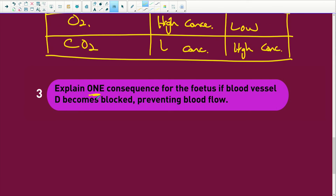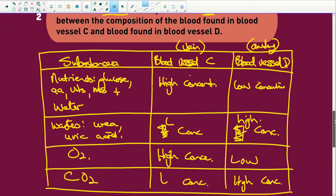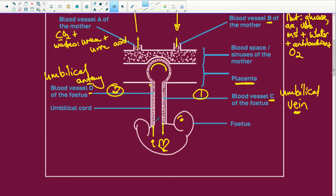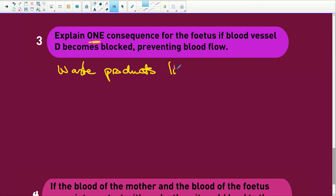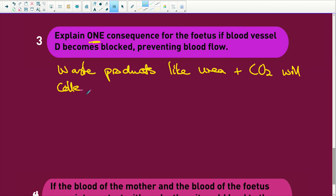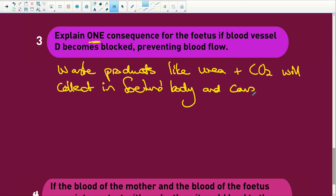Explain one consequence for a fetus if blood vessel D becomes blocked. Blood vessel D is the artery. If this becomes blocked, it is going to cause death for that baby. Waste products like urea and CO2 will collect in the fetus's body and cause death. Think about it: if you have no oxygen and all you are taking in is carbon dioxide, it kills you. You can only go without oxygen for a certain period of time because the carbon dioxide accumulates inside, and that accumulation is what hurts you — not the lack of oxygen alone.